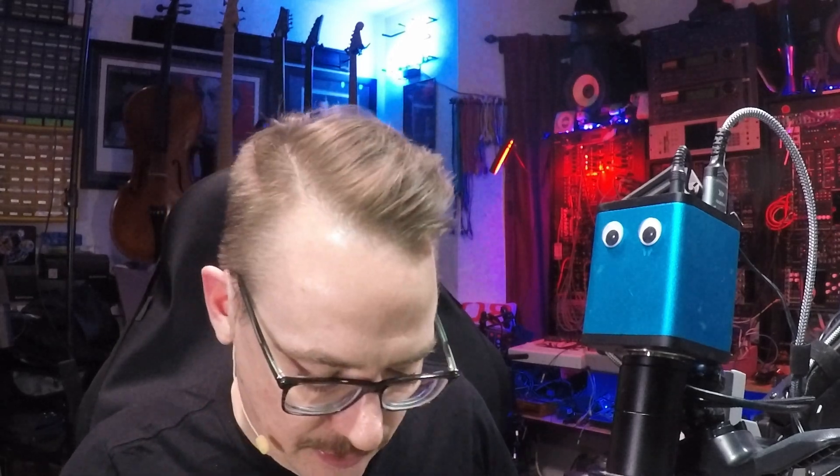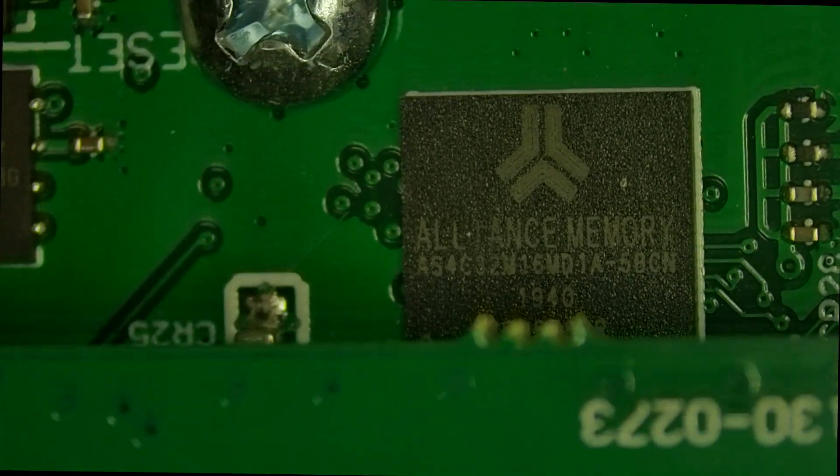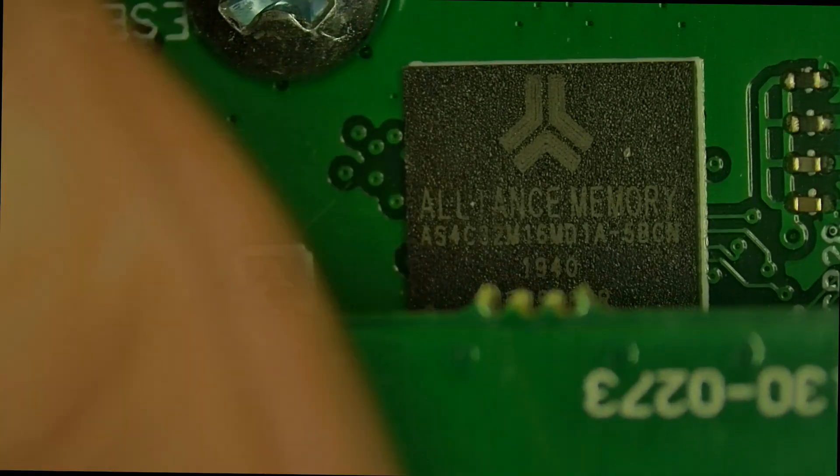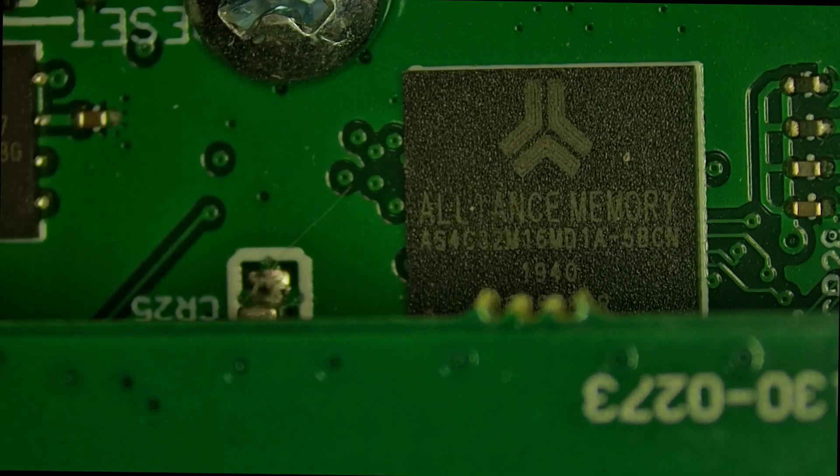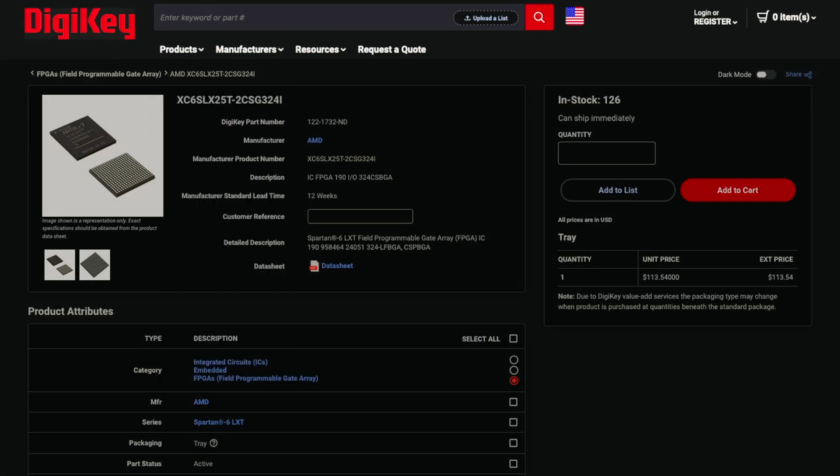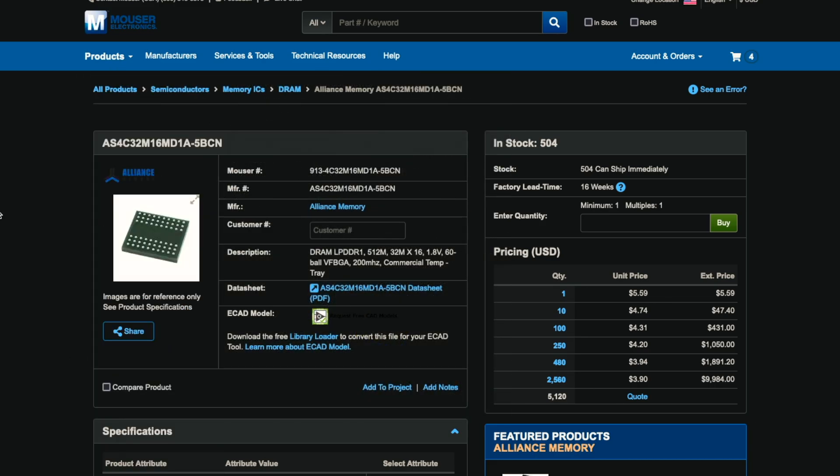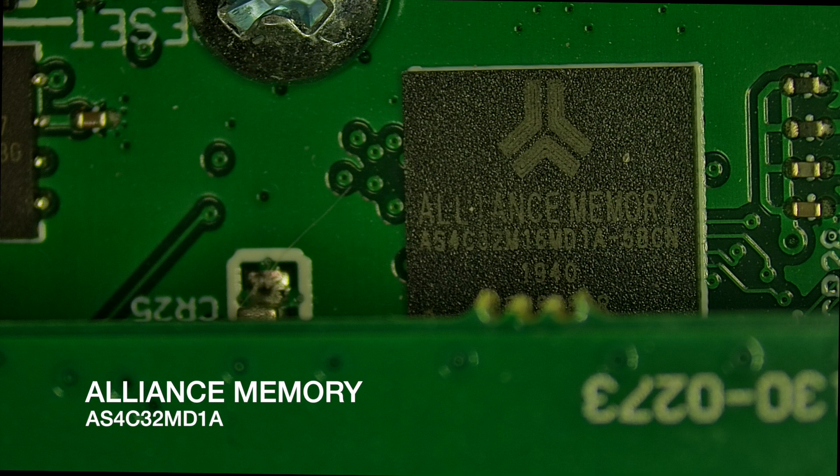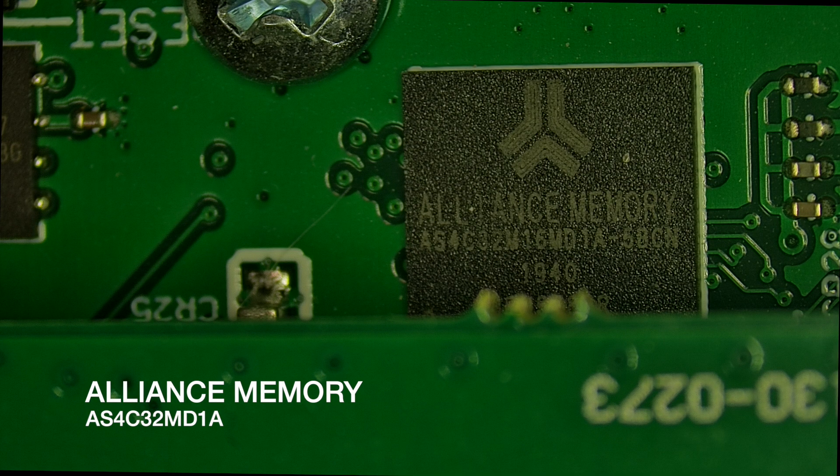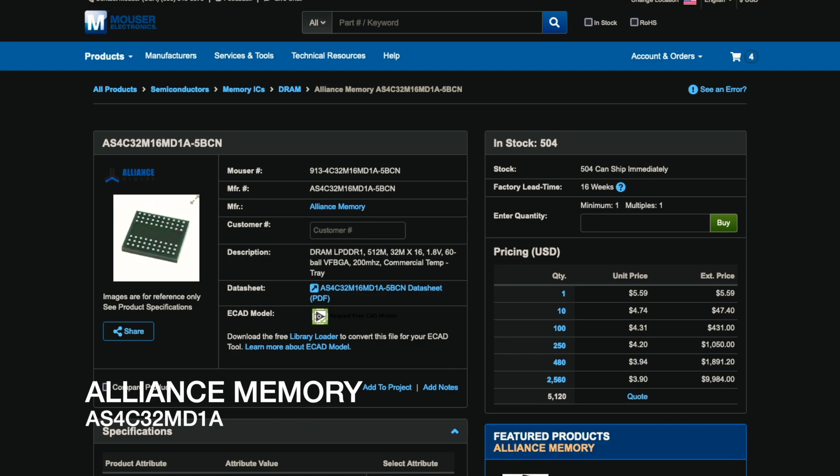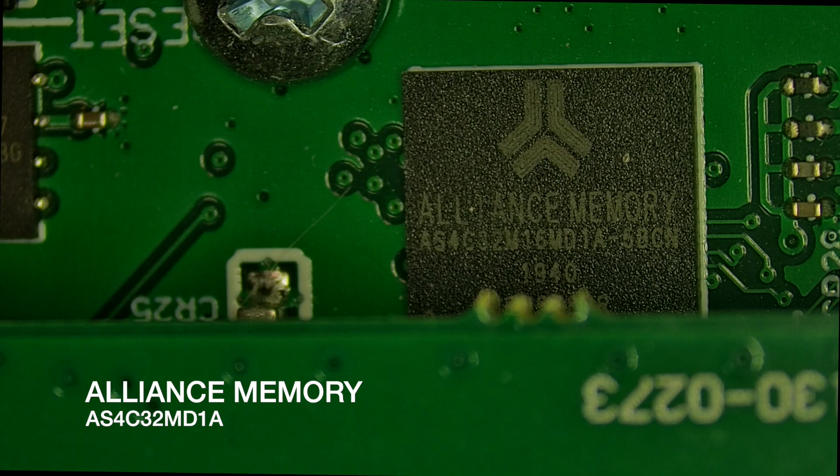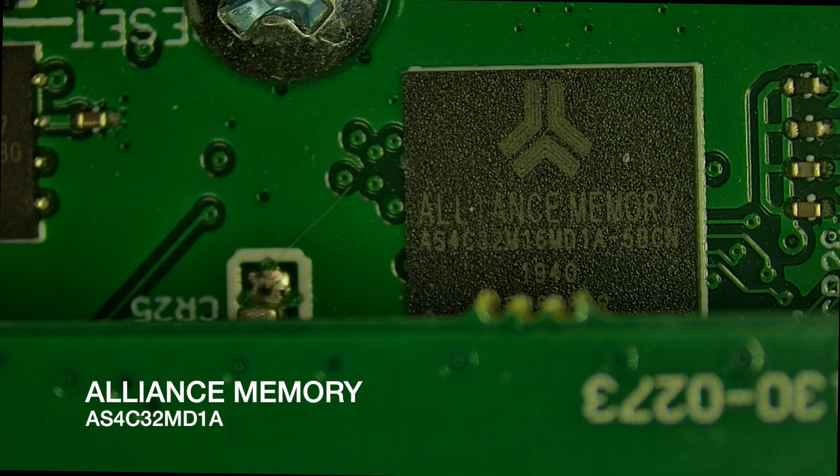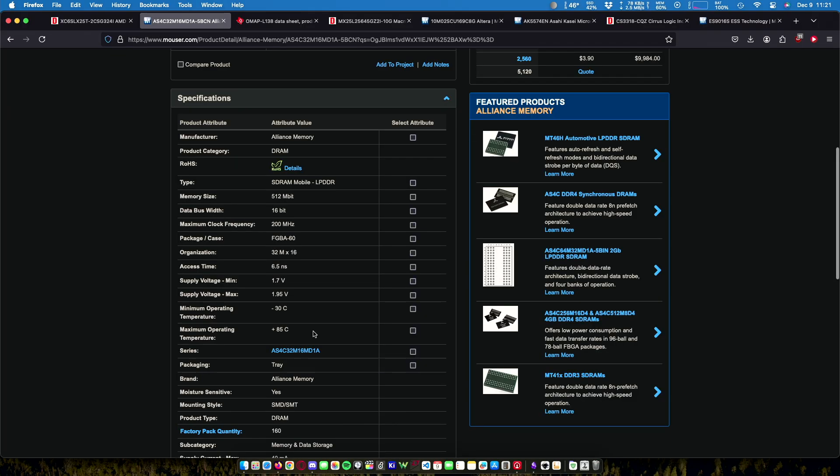Now if we go over to here, there's a part that's blocking it right here. But if we see, we can see this chip here. Now this is an Alliance memory. This is the AS4C32M16MD1A. This is a 512 megabit SD RAM. It can run up to 250 megahertz. It's for mobile devices as its key market.